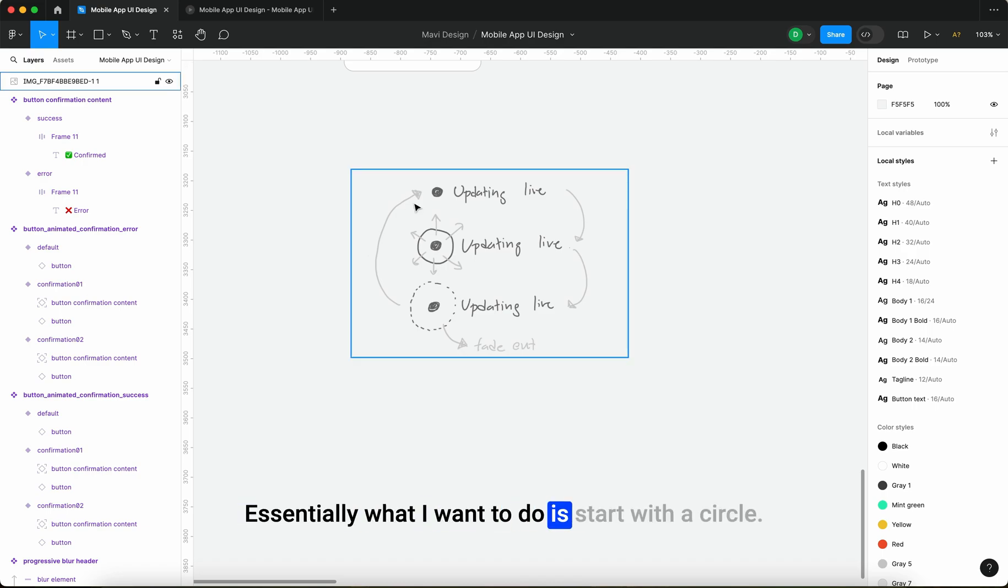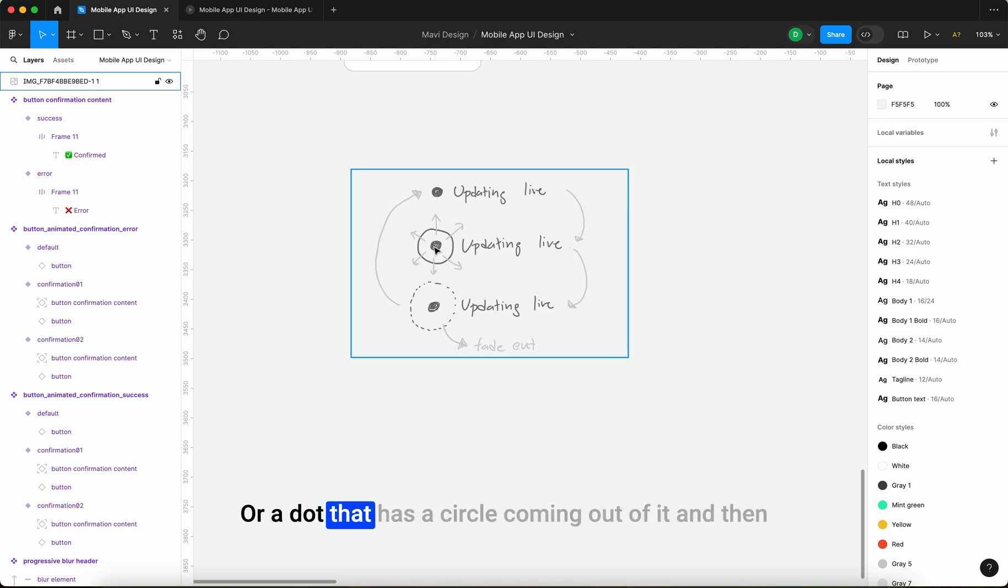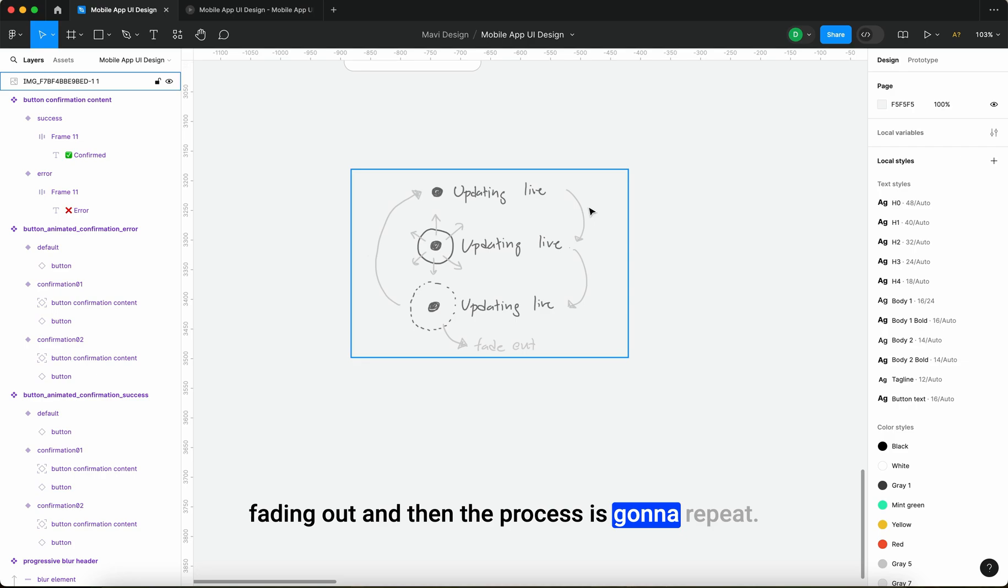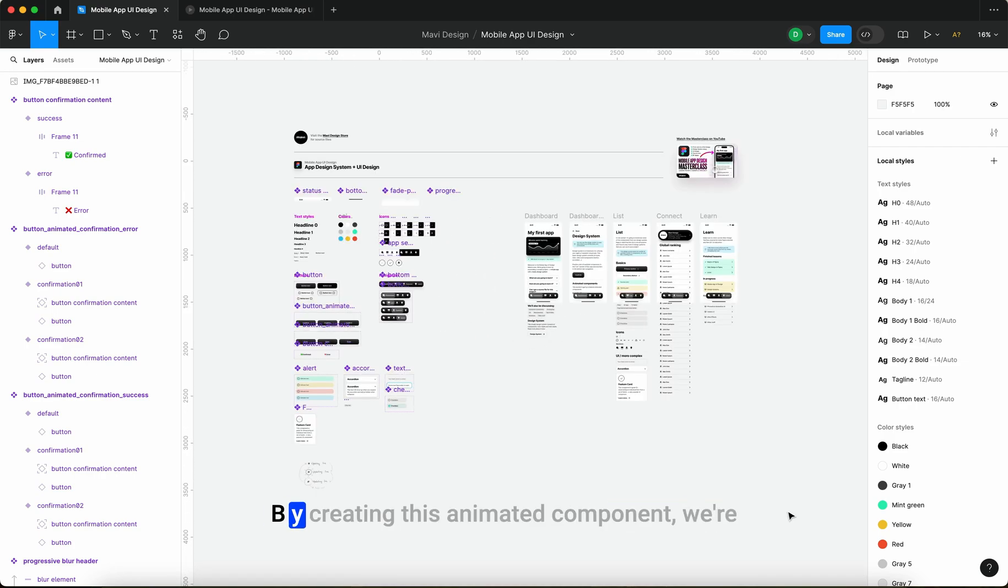Essentially what I want to do is start with a circle or a dot that has a circle coming out of it and then fading out and then the process is going to repeat.